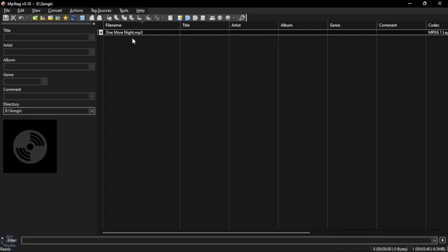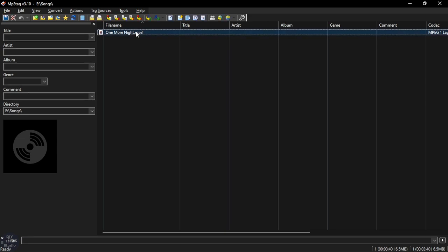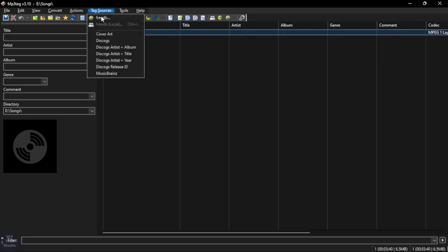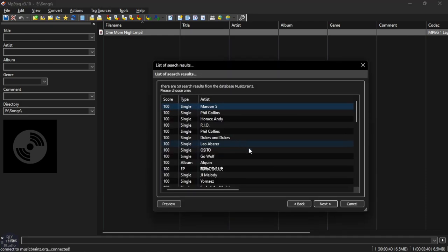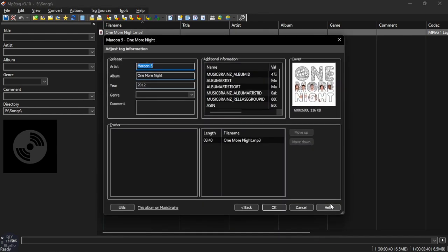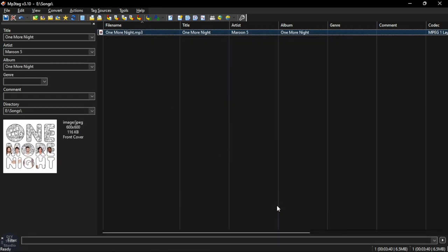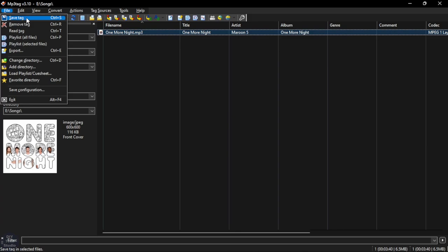To add tags from an online source, select the song and go to Tag Source, then select MusicBrainz. Enter the song name or artist name and click Next. In the search window, select the correct song and click Next, then verify your selection and click OK. Finally, go to File and click Save Tag.